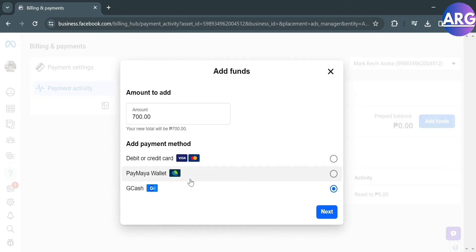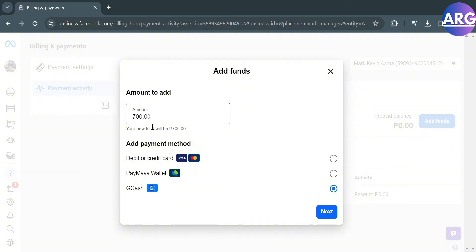From here it will show you the funds that you can add with the specific amount and payment methods that you prefer. Maybe your debit or credit card, Maya wallet, GCash and many more. Basically, the amount that you add to your spending limits will be the spending limit to your Facebook ads.